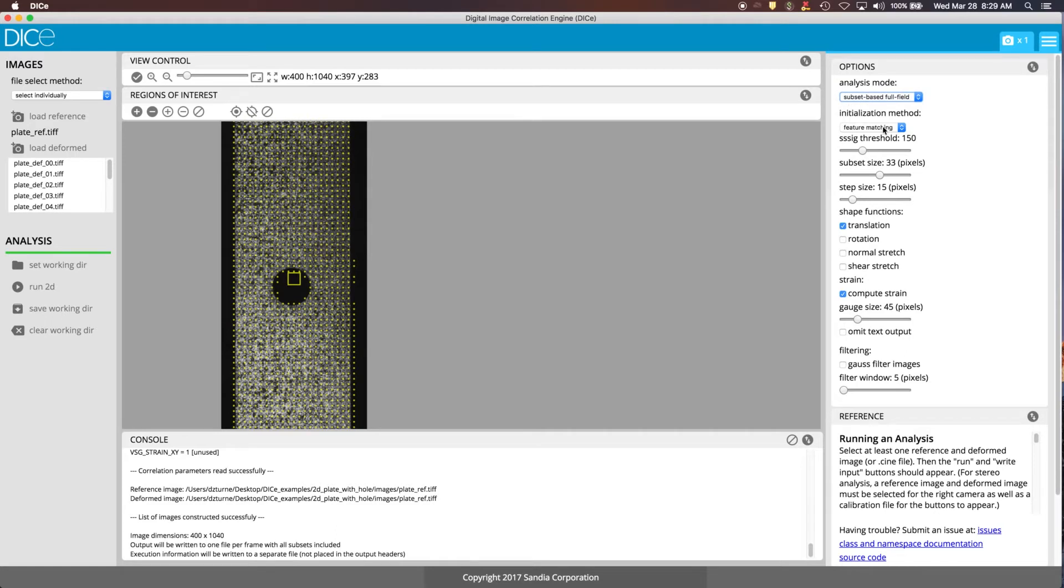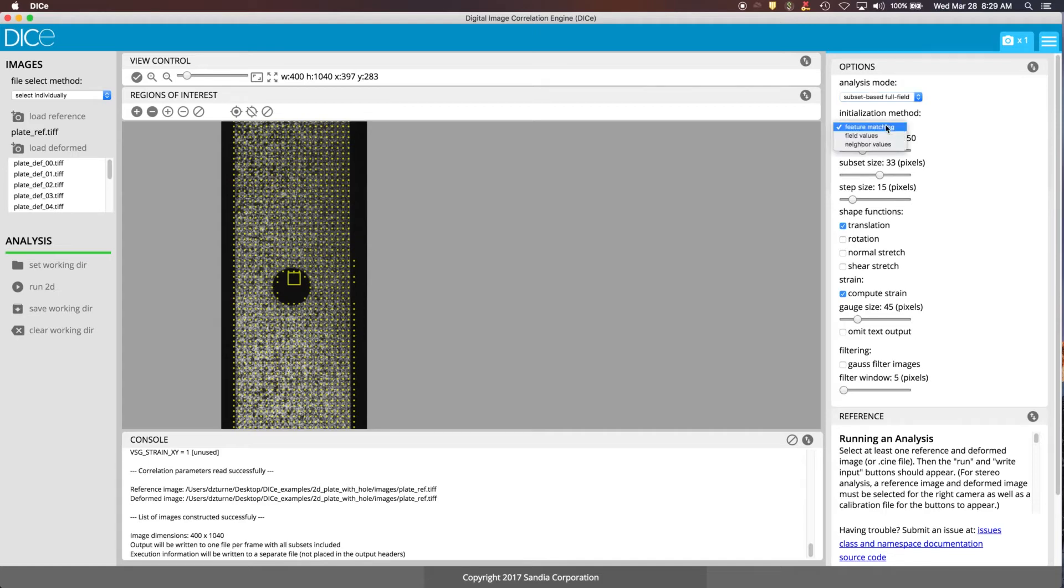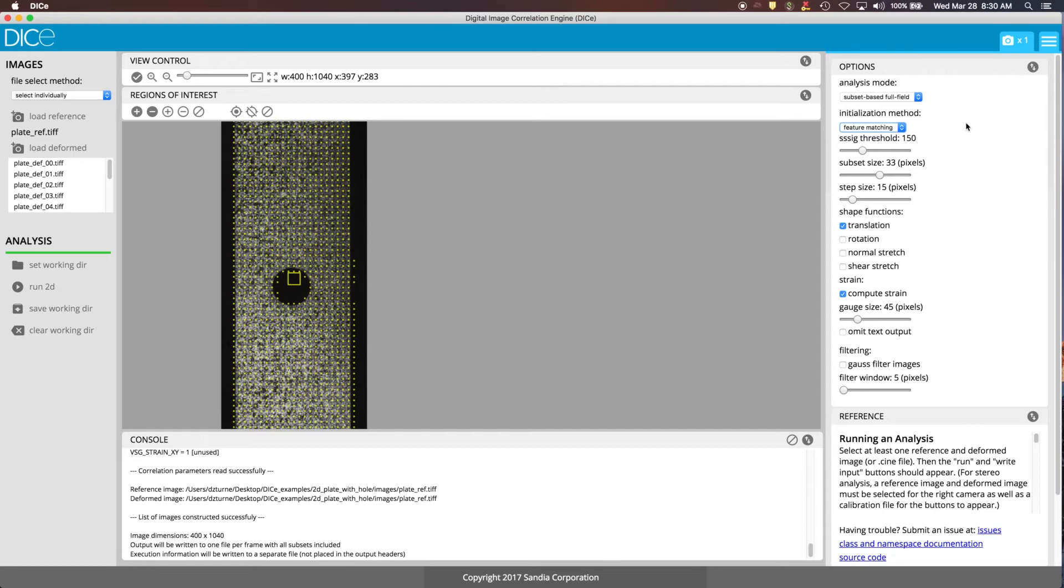The initialization method is how the first subsets get registered within the image. And the feature matching one uses the OpenCV feature matching tool to locate where the subsets are in the reference and the deformed image for the first frame. If you were to go and use the field values one, the field values option is good if you've got pretty close succession of images, there's not too much deformation that happens in between them. So you can start off with zero deformation and then the next step is initialized with the answer from the first step and so on and so forth in a sequential fashion.